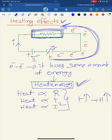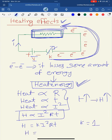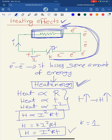Combining all three proportionalities, we get H is proportional to I²Rt, or H equals some constant K multiplied by I²Rt. If K equals 1, then H equals I²Rt. This is the theoretical proof for the heating effects of electric current.